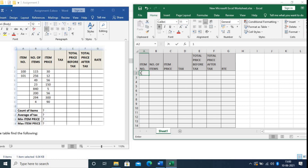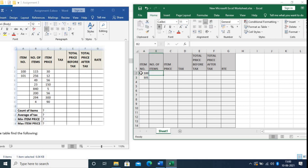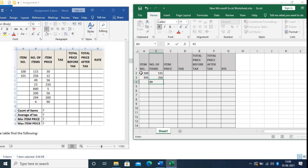Now enter the data. Cell A2 starts at 100, next 101. For Number of Items: 15, then 15, then 49, then 23, then 840, then 200, then 294, then 4.